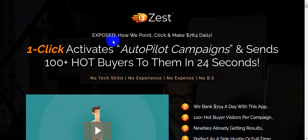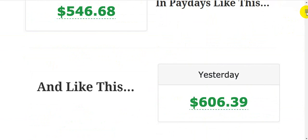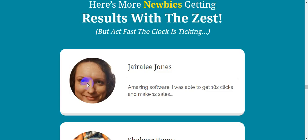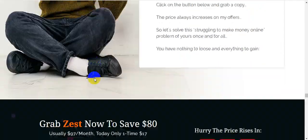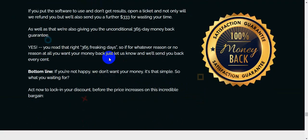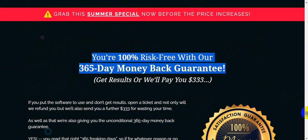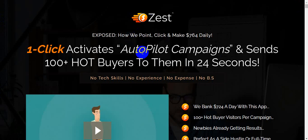Thank you guys — see you soon. Don't forget to grab this software Zest if you want to really make money online. I highly recommend it because they give you a 365-day money-back guarantee. This is the sales page and here are all the bonuses I already introduced. You are 100% risk-free with the 365-day money-back guarantee — link is in my video description below.